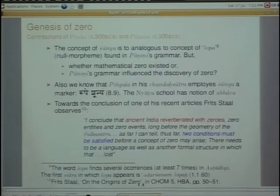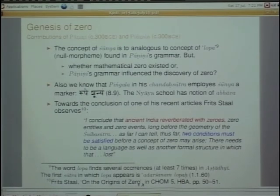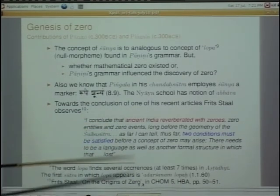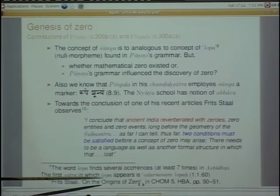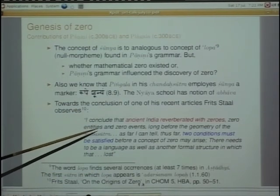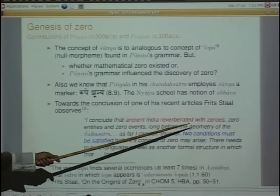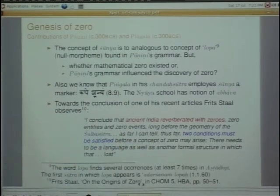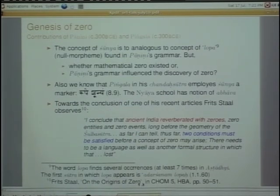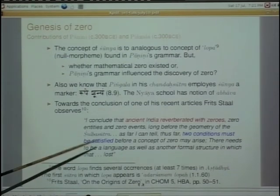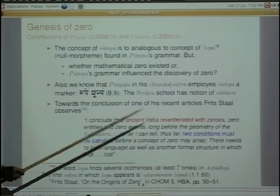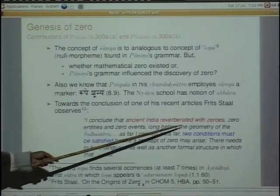Fritz Stahl concludes: 'I conclude that ancient India reverberated with zeros.' He says this because in various disciplines — whether it is grammar, Chandasastra, Shrauta ritual, philosophy, Buddhism, or Jainism — zero concepts occur in various contexts. By 'ancient India' he means the Vedic age. He says ancient India reverberated with zero entities and zero events long before the geometry of Shulva Sutra.